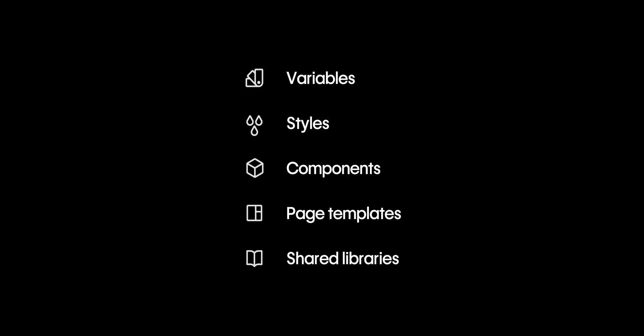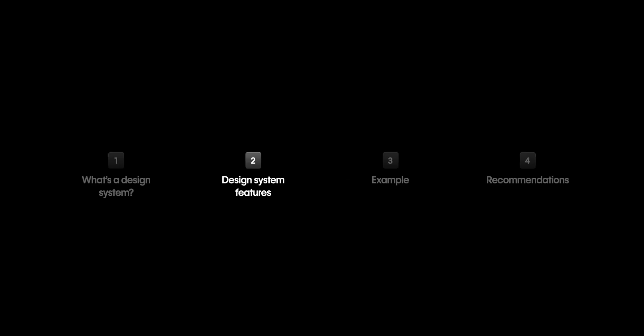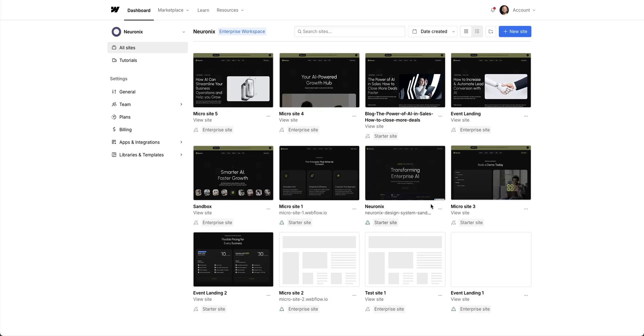That's a lot of features that make up a design system. Let's put them together and look at an example. We are here in this workspace for this made-up company. It has a lot of sites, a main.com, a blog, and multiple microsites.